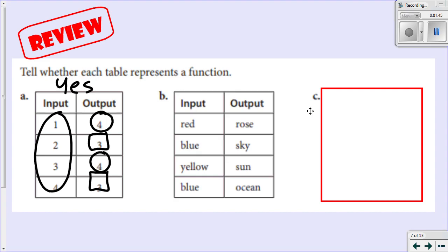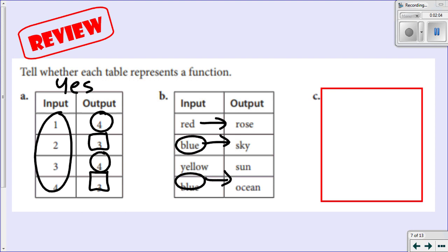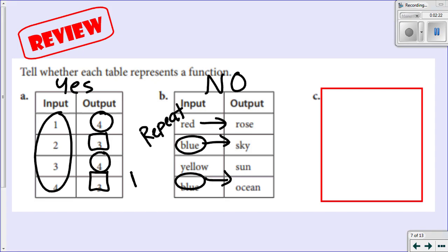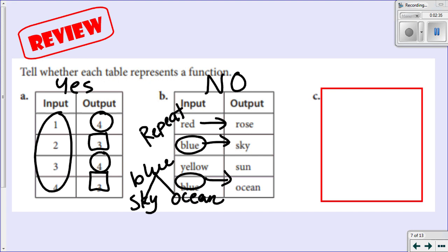Here we don't have numbers, we have some colors instead. What does red correspond to? Red only corresponds to a rose. Blue only corresponds to a sky — but wait, blue also corresponds to the ocean. So my inputs repeat. When my inputs repeat, that is not a function. I have two blues in my inputs, a repetition. So that is not a function — one input, blue, corresponds to two different outputs: sky as well as ocean. One input corresponding to two different outputs is not a function.